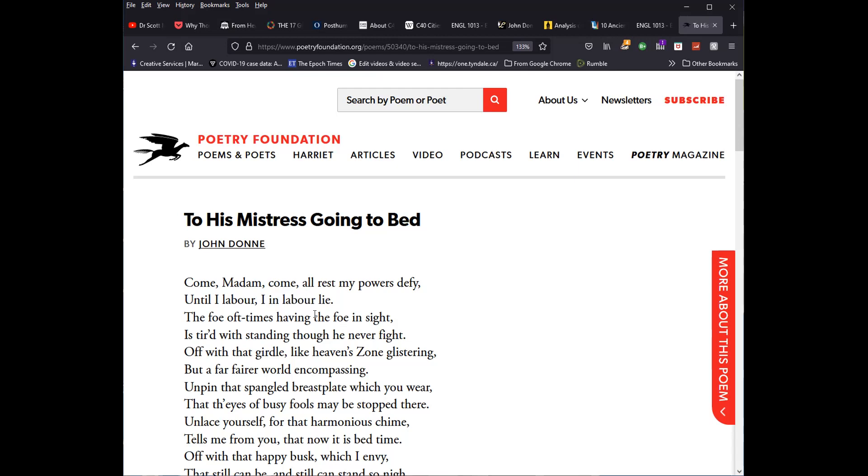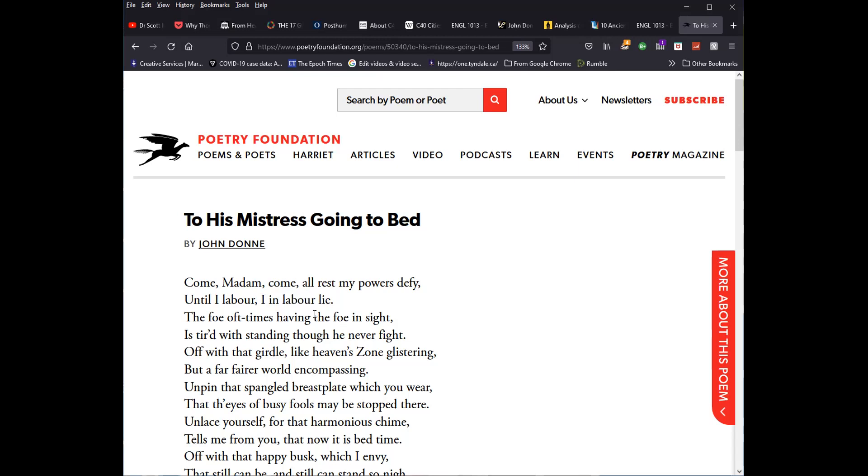He is in the throes of pain until he is able to do his work. In this case, his work is upon her. And then makes a spiritual reference. I think reference to Ephesians 6 verse 12, 13 and following. Putting on the armor of God and then to the command to stand. Having put on the armor of God to simply stand firm against the wiles of the enemy. The enemy being not flesh and blood as it would be here, but rather the spiritual powers in the heavenly realms. Donne is alluding to that here. The foe, oftentimes having the foe in sight, is tired with standing, though he never fight.